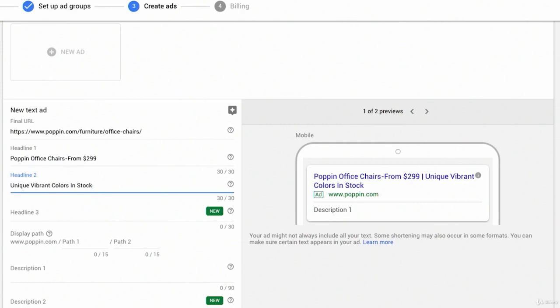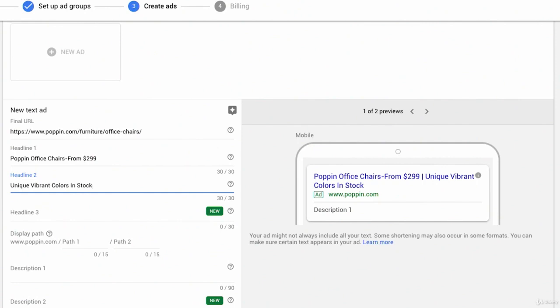So if somebody is potentially, and I think this has a couple things, it conveys the type of company we are, and it'll probably give a good prediction in the user's mind of what types of chairs they're going to see. So I think we're doing a good job already at conveying a really strong focus and a really strong image of our brand. We have a certain price point. Poppin is the name and unique, vibrant colors in stock.